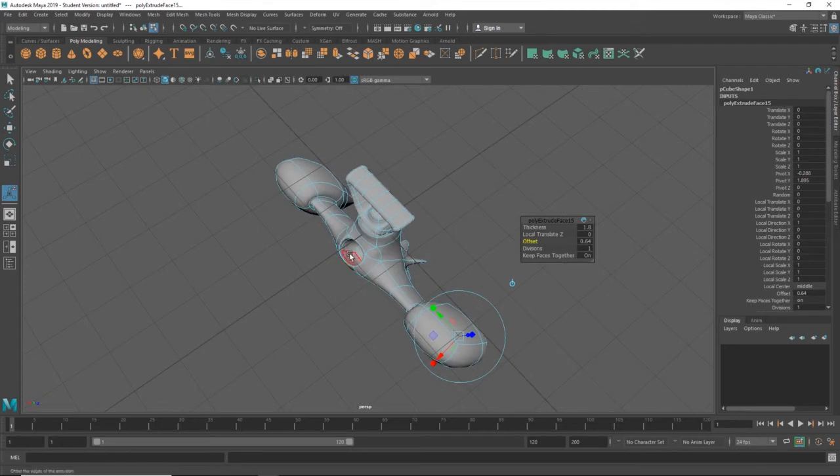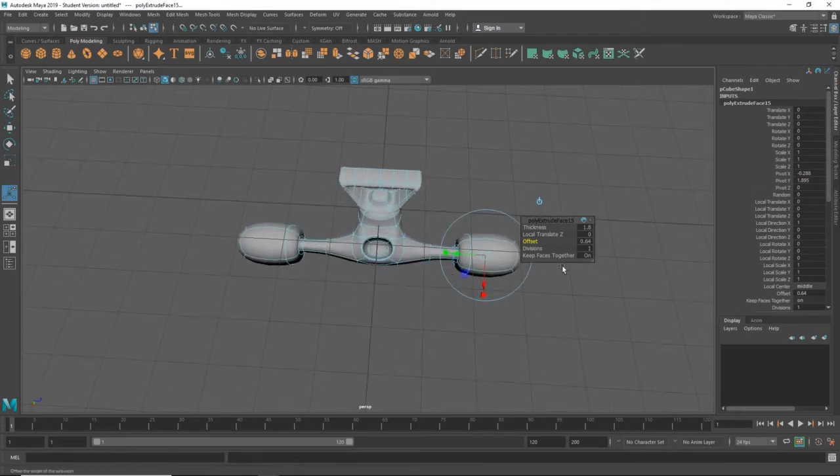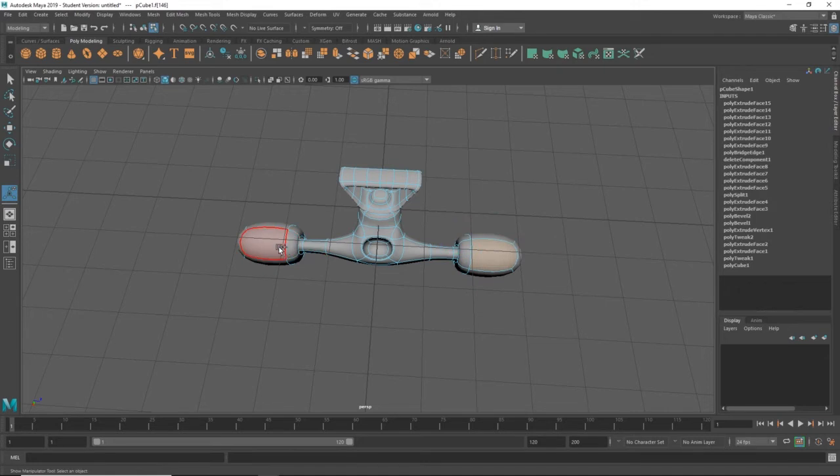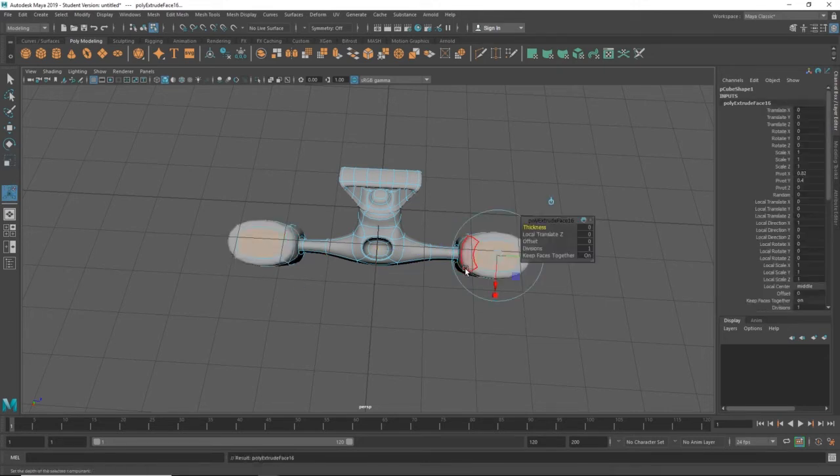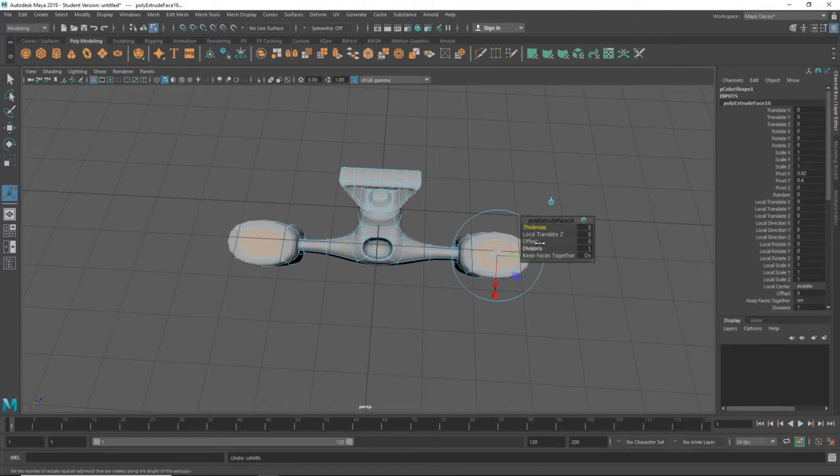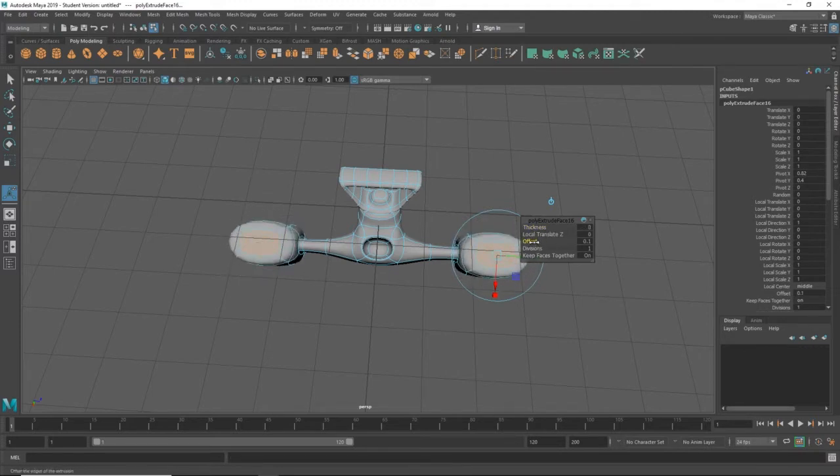That could be some kind of afterburner unit. And these could be some kind of afterburner. So, I'll shift-select them. Ctrl-E. Change the thickness a little bit. Change the offset a little bit. Like that.